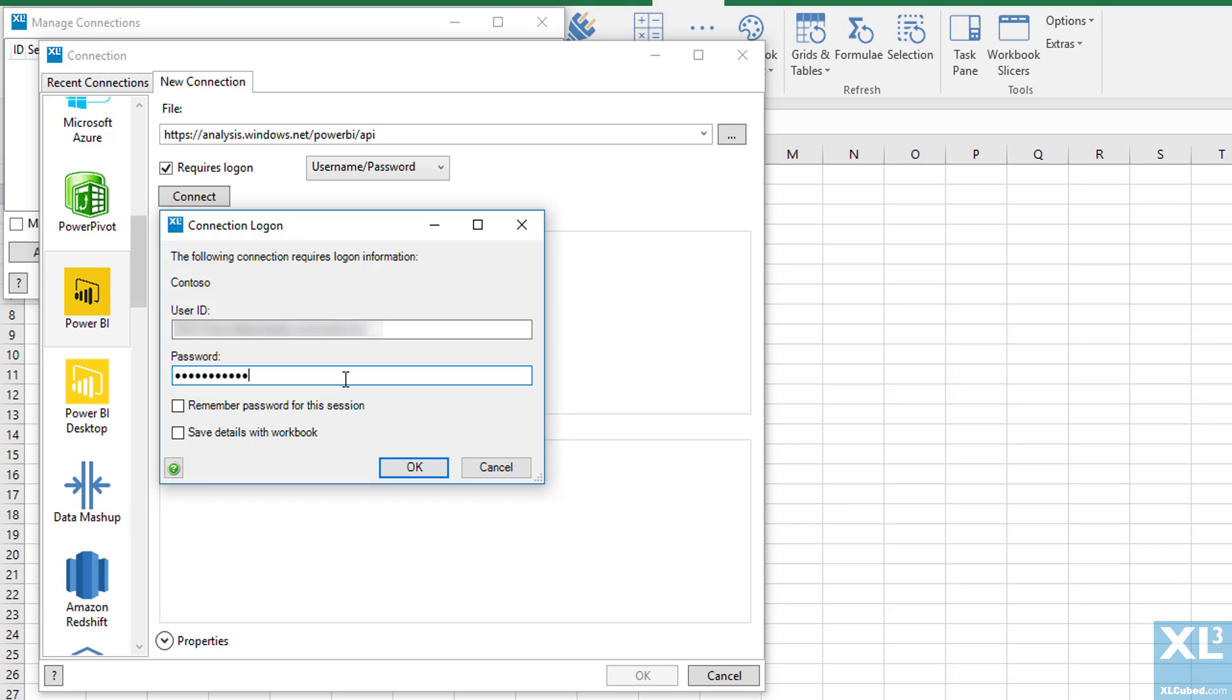Once this information has been entered and we click OK, we can choose our database and cube.